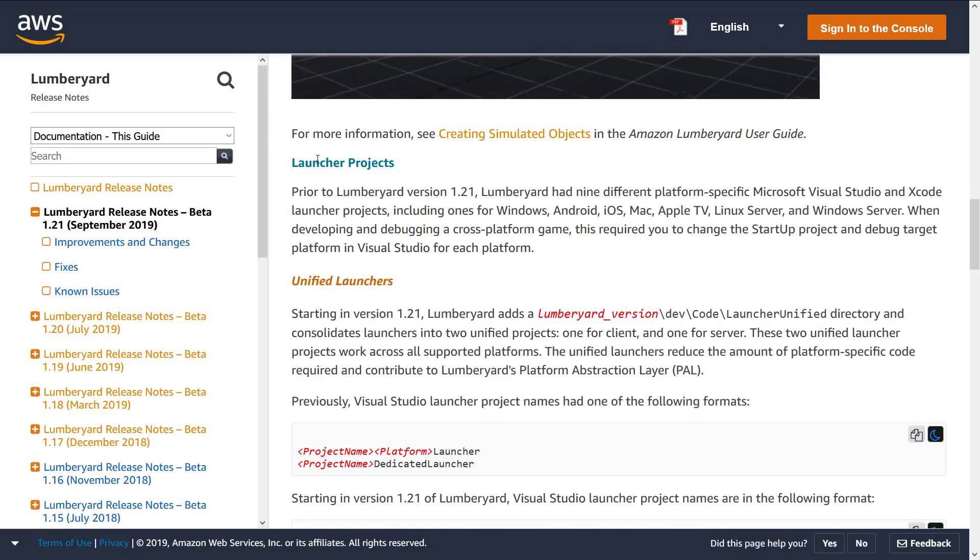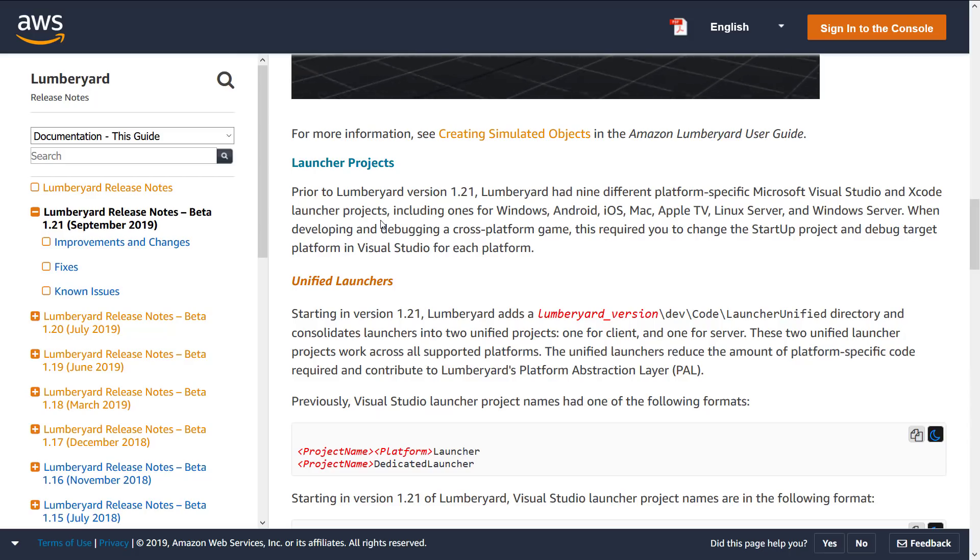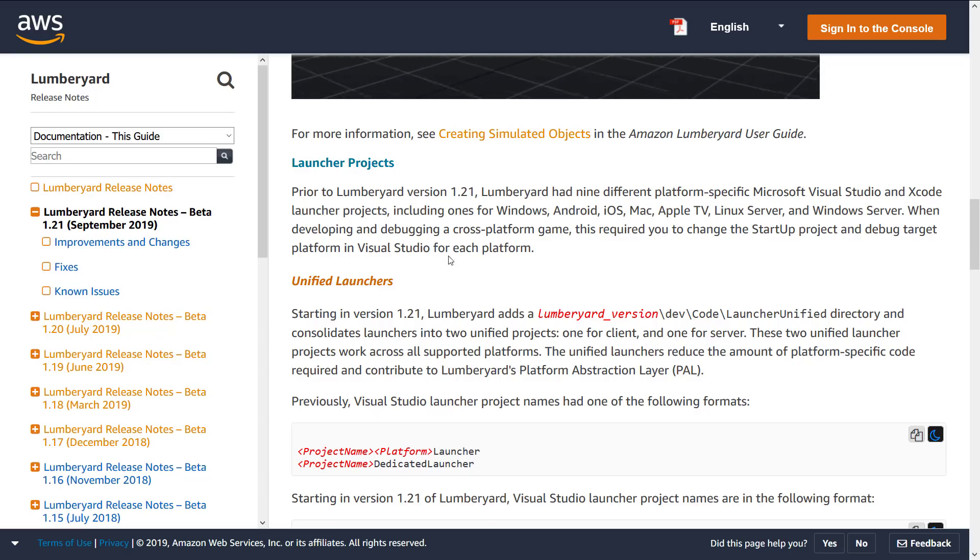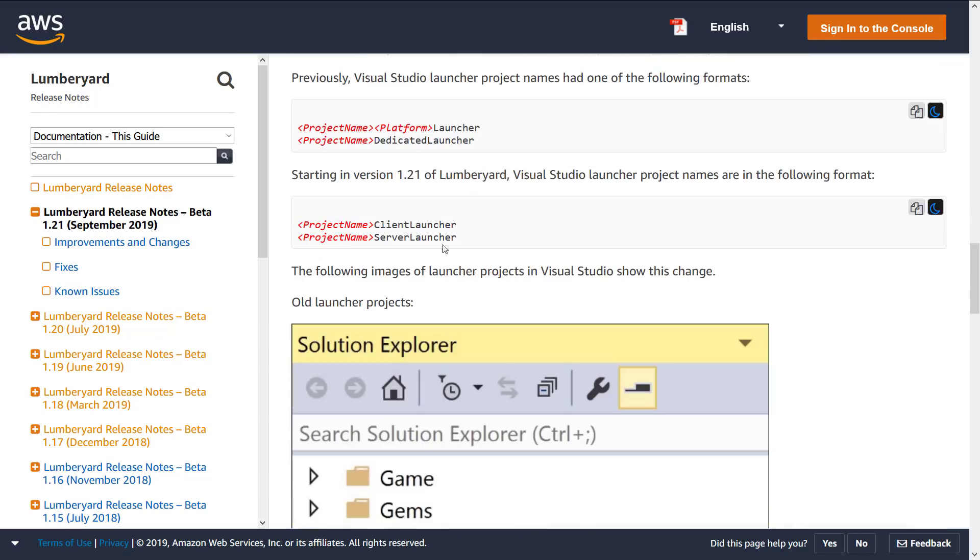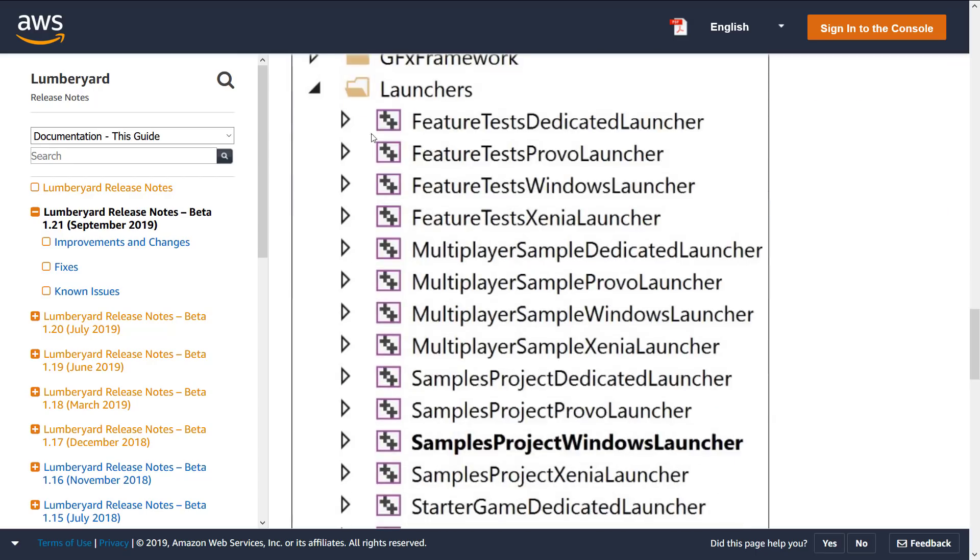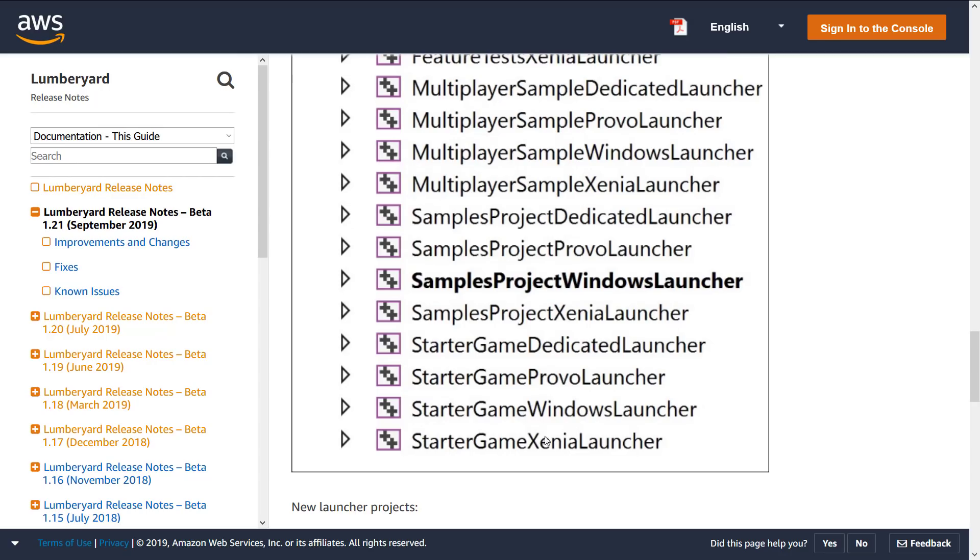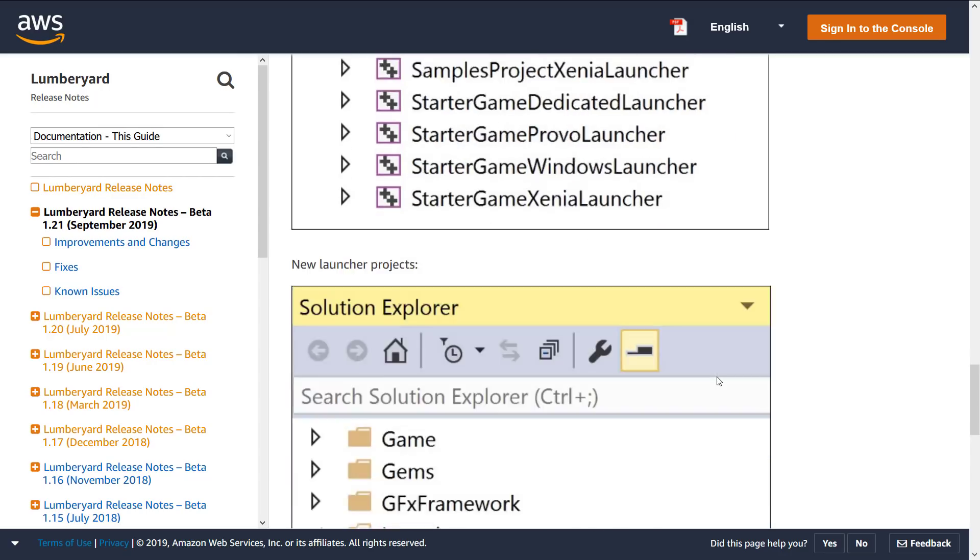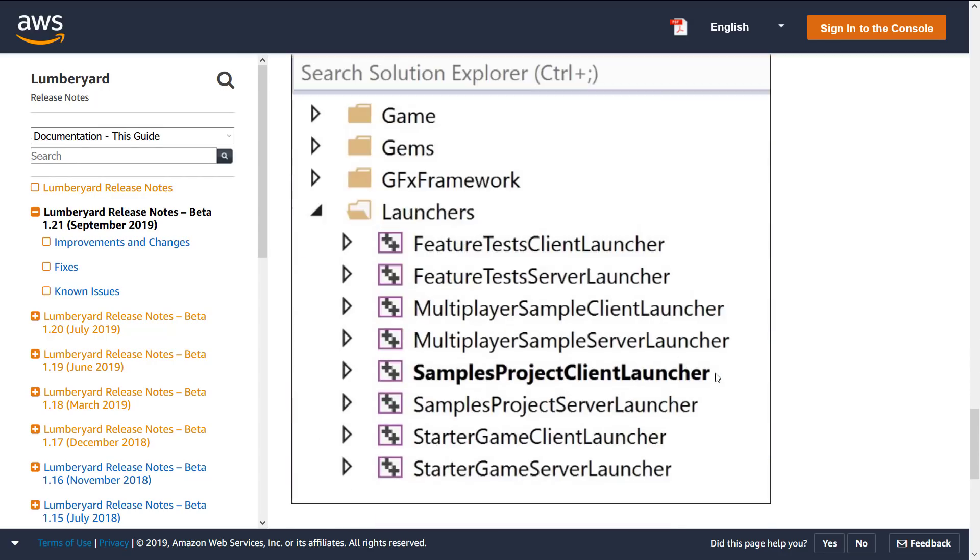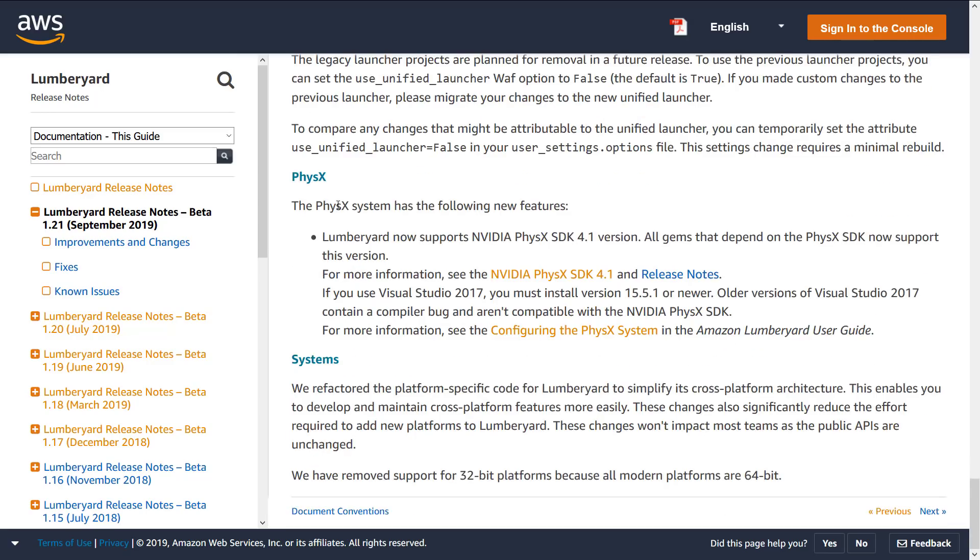Launcher projects, this is the update they talked about. So you used to have nine different platform-specific projects for Visual Studio Code and Xcode. So when you wanted to go in and test a different one, you basically required you to change the startup project and debug target in Visual Studio each time for each platform, very time-consuming. Now they have basically one. So you see the reorg here. This is the way launchers were in the code before. So you got like Project Windows Launcher, so on and so forth. You got a ton of different ones. Game Exenia Launcher, Windows Launcher, Game Provo Launcher, and so on. Now you basically have a much more streamlined set of code. Again, mostly on the back end. They've also got some instructions on how to migrate existing projects up to the new settings.